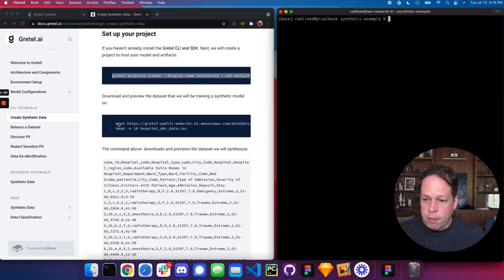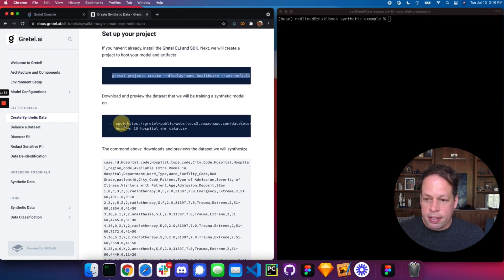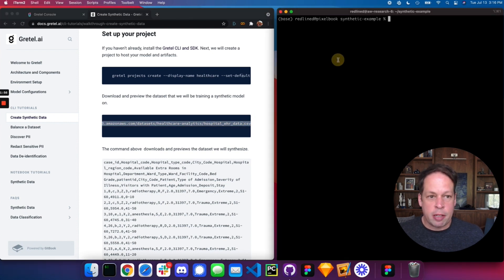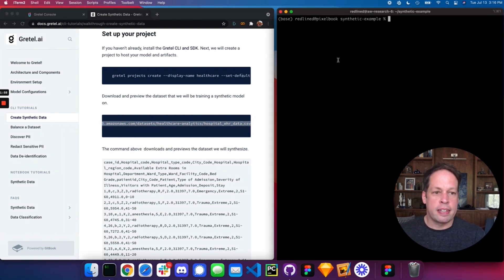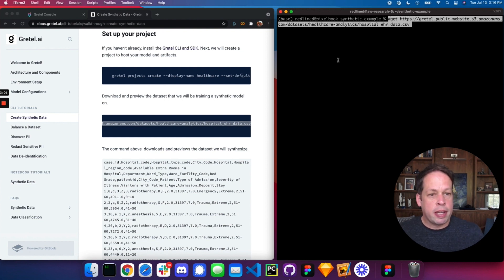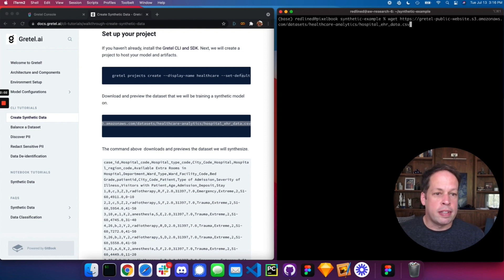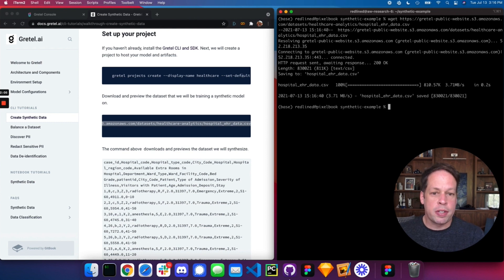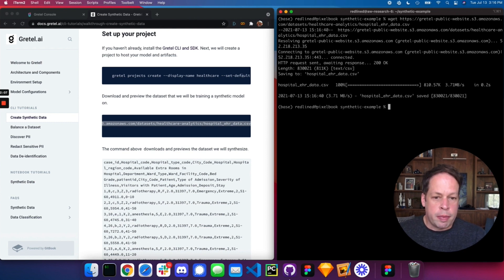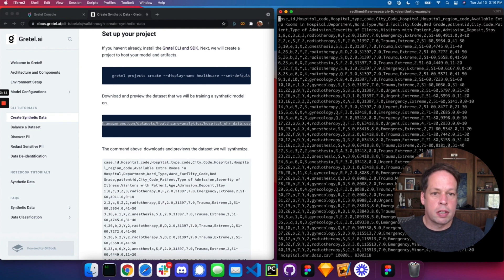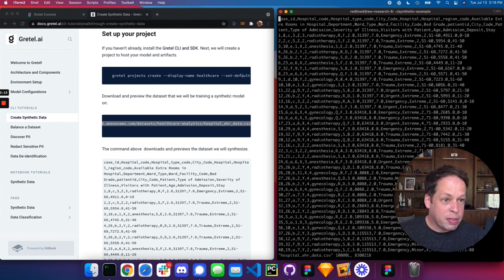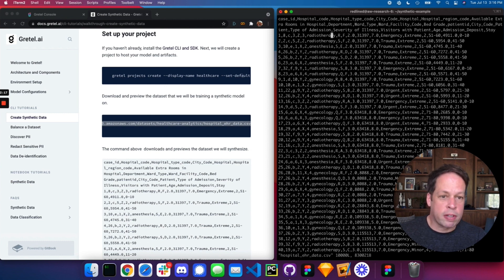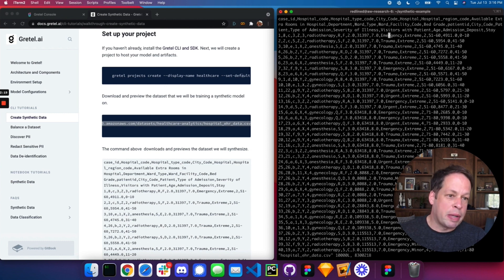Next thing we're going to do, you can't actually just call Gretel directly on this file that's located in the cloud, but I wanted to pull it down and take a look at the data before I start training. So we'll use wget. We'll pull down this example EHR data that we're going to create a synthetic version of. I'm going to download that from S3. Let's take a look. What we see here are about 20 different columns of data. We've got mixed integer, categorical, free text, numeric data.